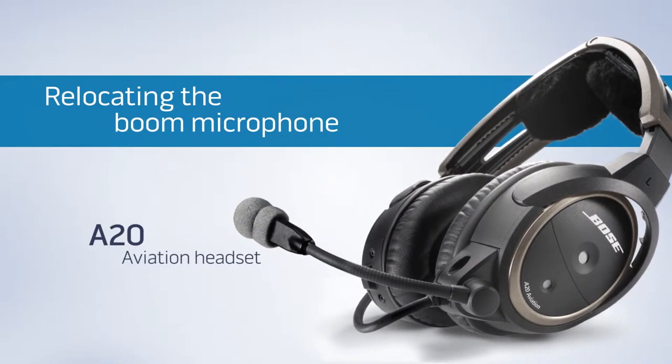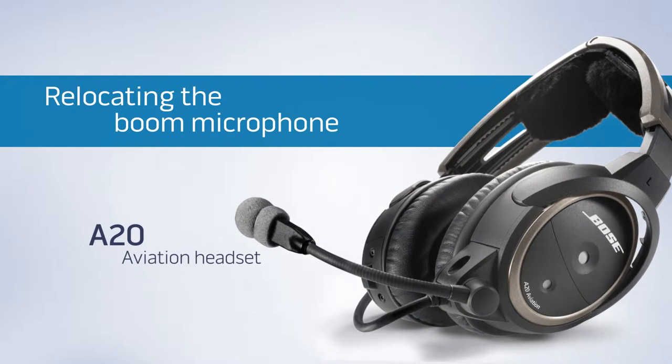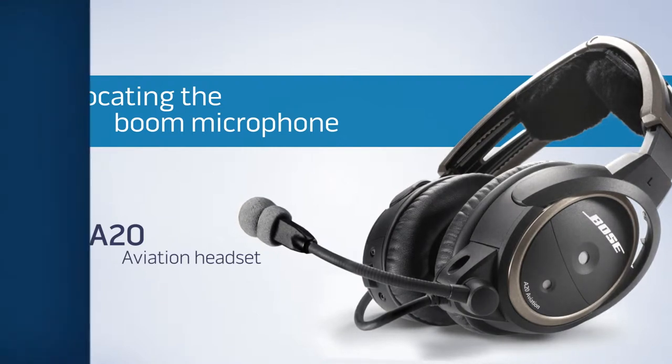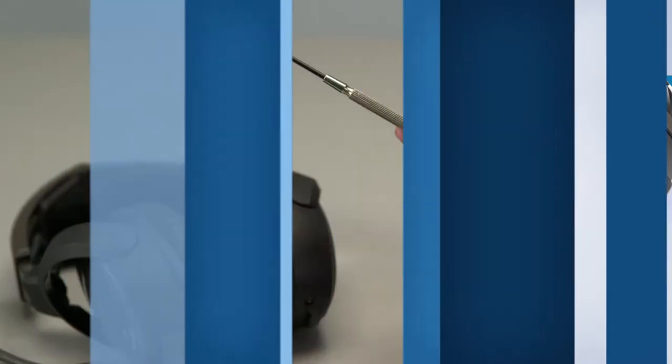The boom microphone on your A20 aviation headset can be worn on either side. Switching it is fairly simple and only takes a few minutes. Here's how.